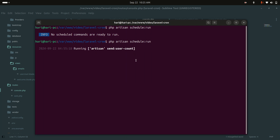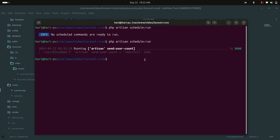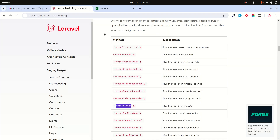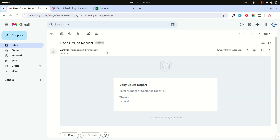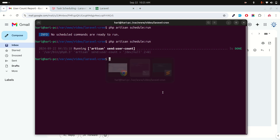You can see the schedule is now running. Checking my email inbox, I received a 'User Count Report' email. Opening it shows the 'Daily Count Report' with the total number of users. The command is working.